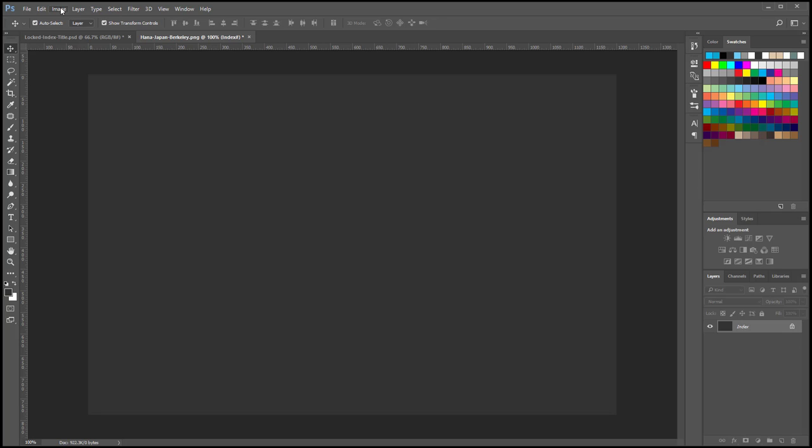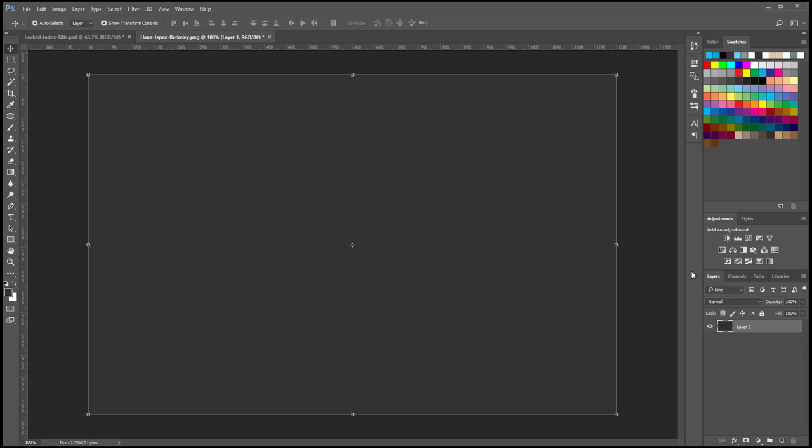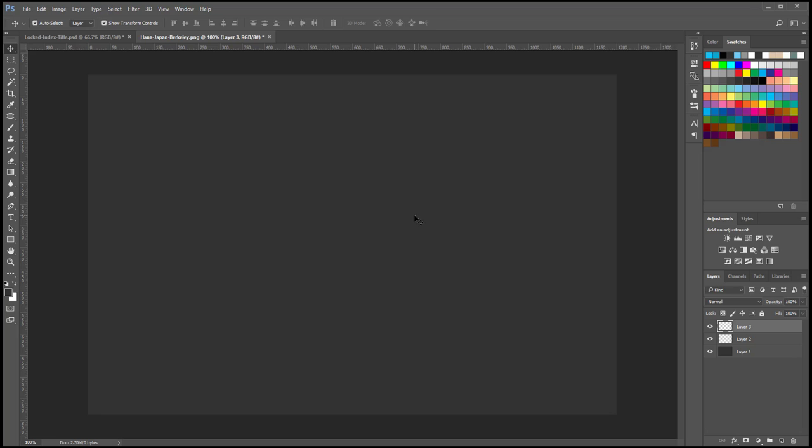So all you have to do is go to Image Mode and select either RGB color or CMYK color, and that will unlock it for you. Real quick fix, you can add as many layers as you want, and there you go.